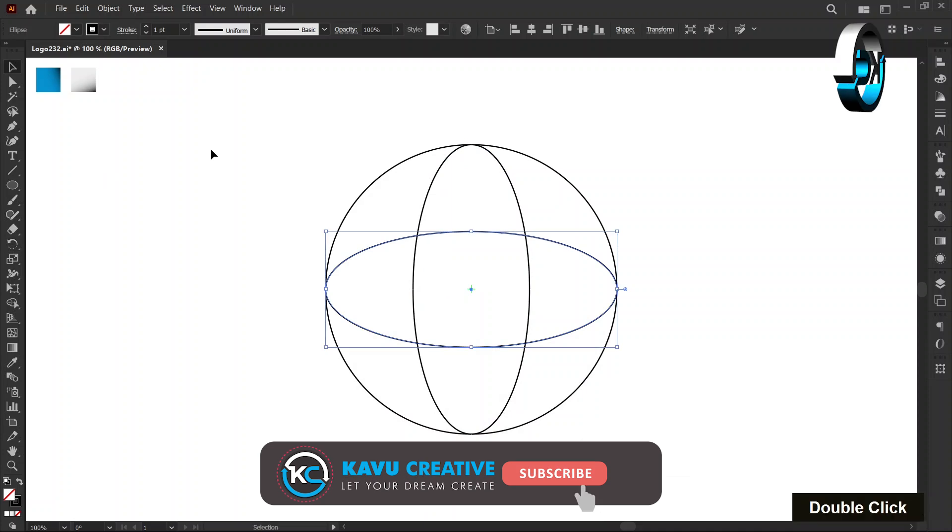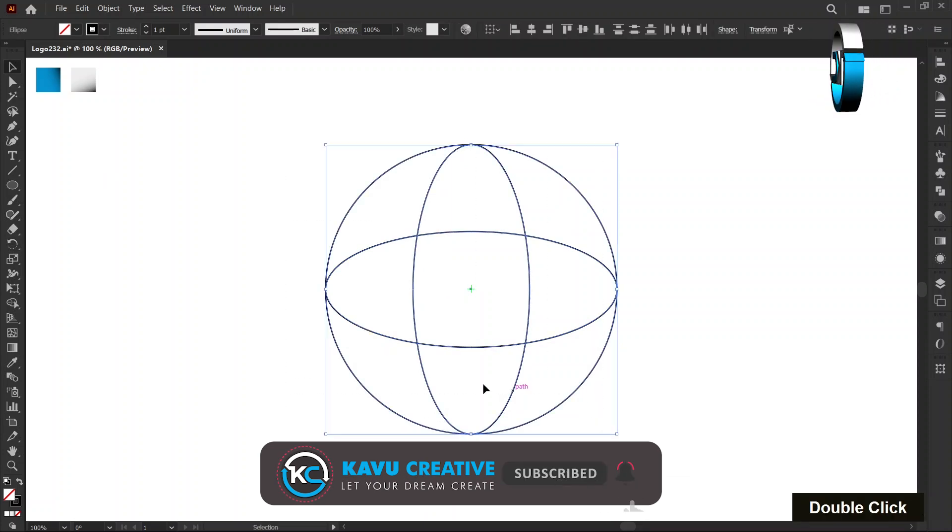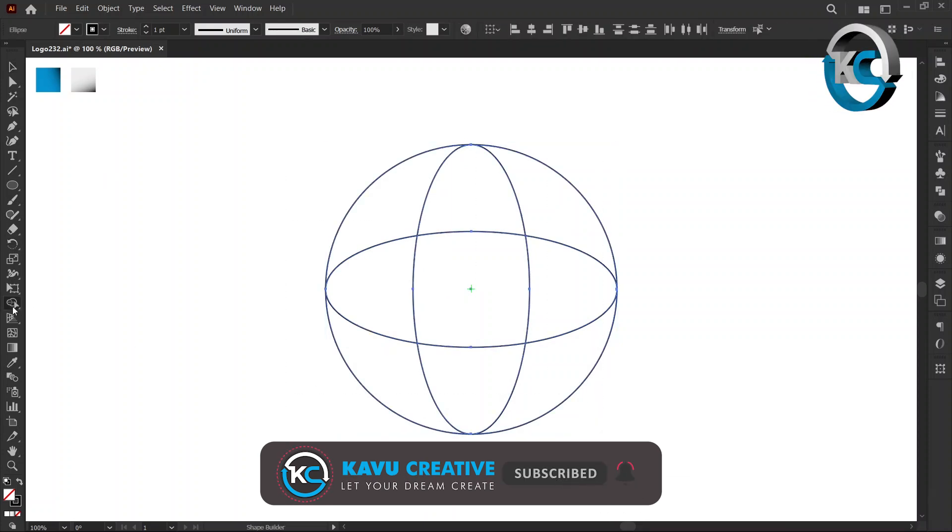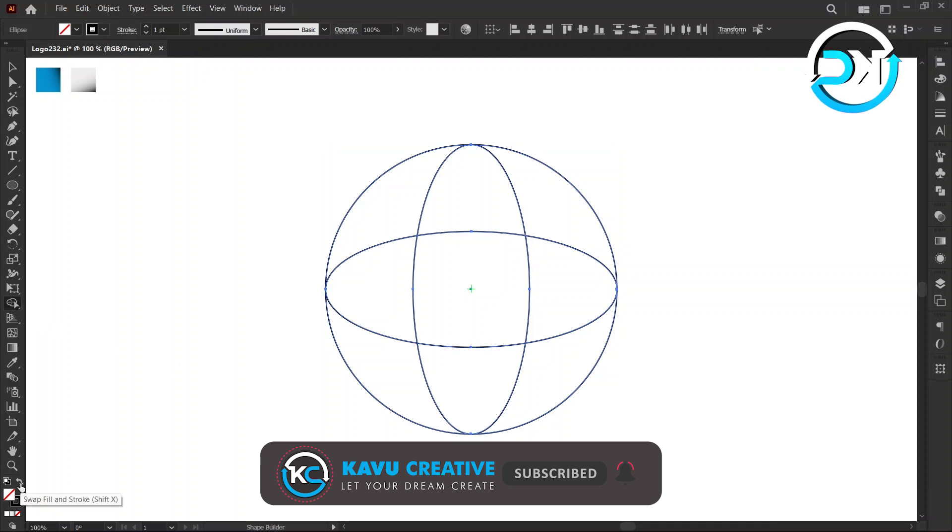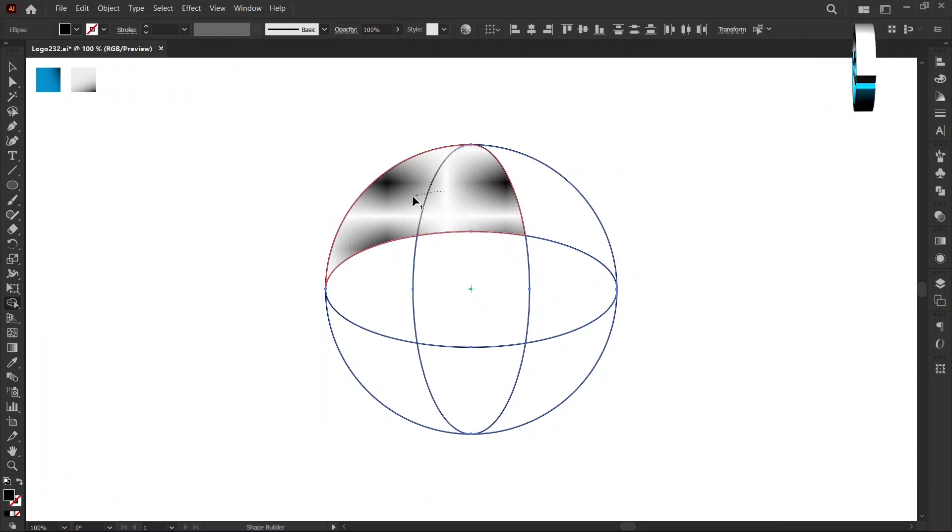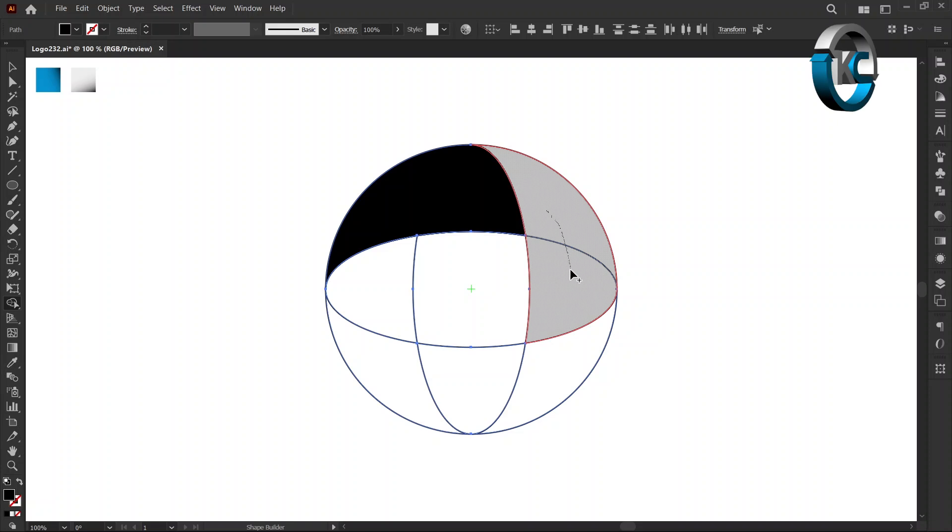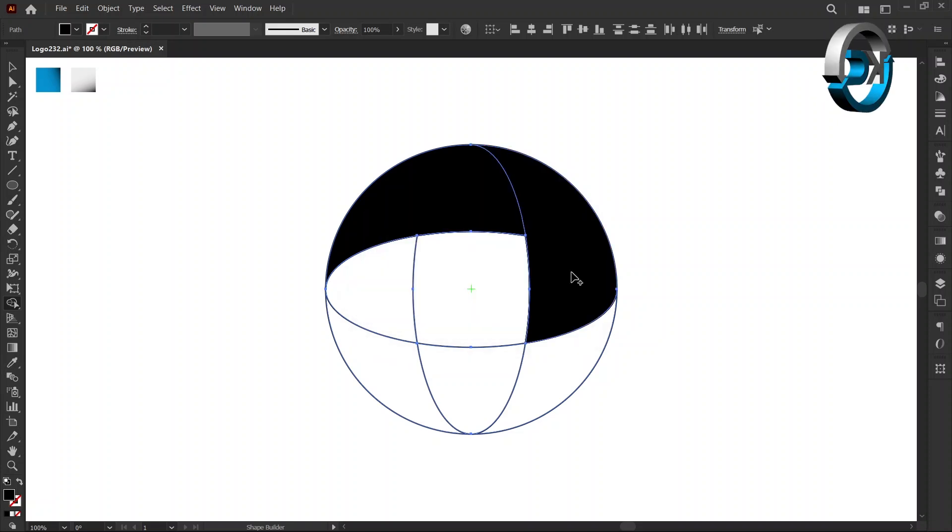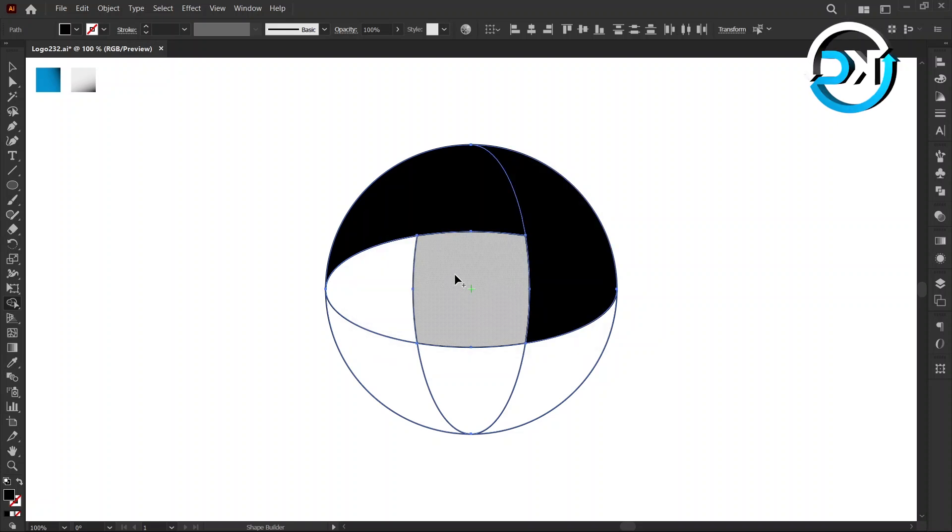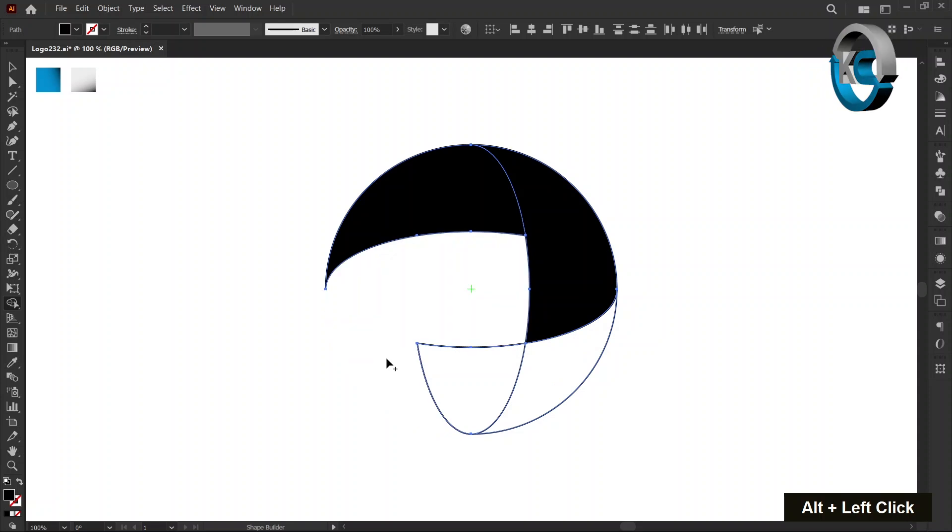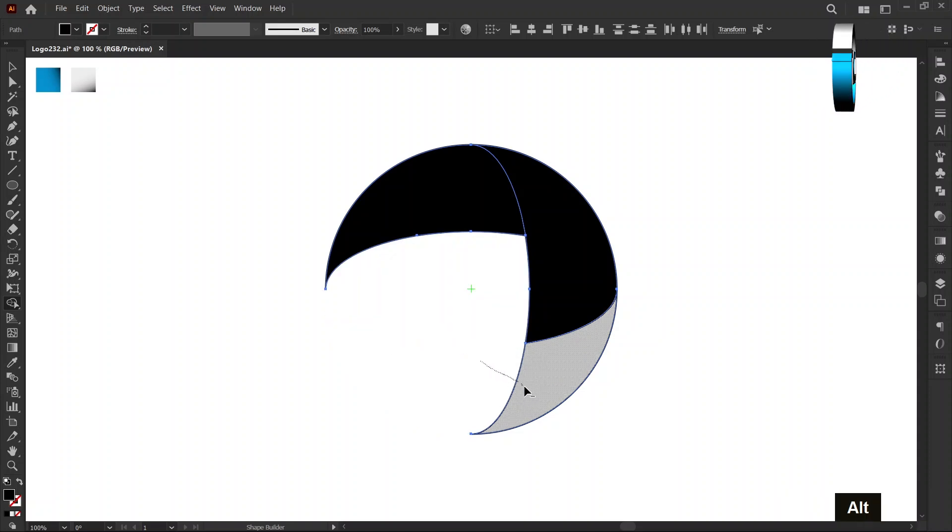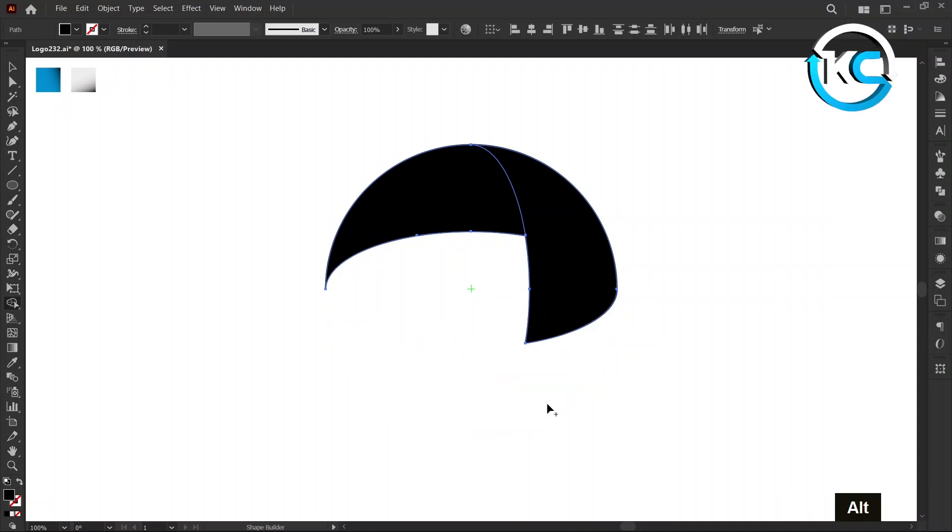Now, select All and select Shape Builder Tool. Swap from Stroke to Fill. Merge the shape as I demonstrate. When we merge the shape it shows a plus symbol. Hold the Alt key and remove the shape. When we remove the shape it shows a minus symbol.